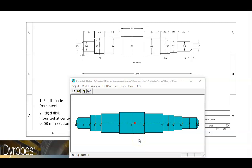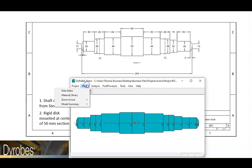At the beginning of this video, it was stated that there's a 14 kg disc near the center of the shaft. We will now add this disc to our model. Go back into the data editor and select the disks tab.